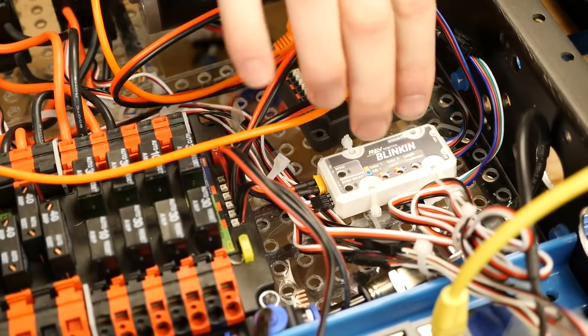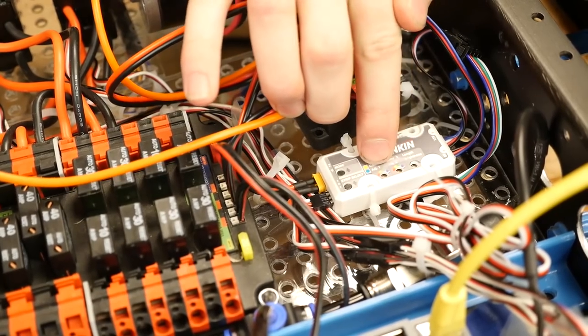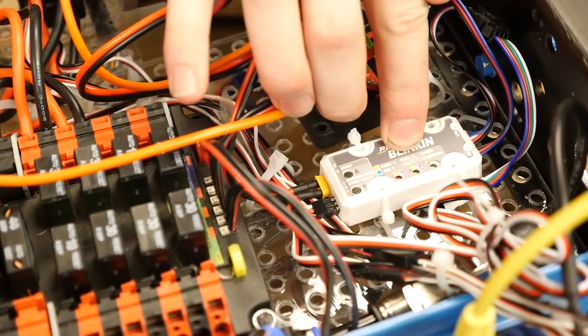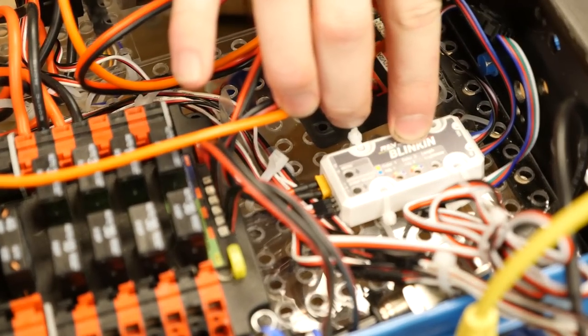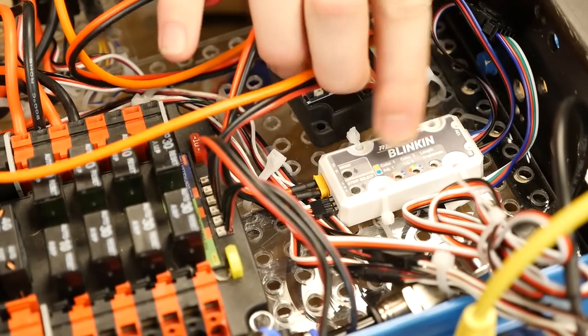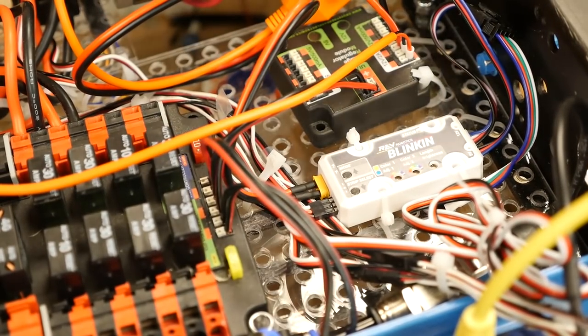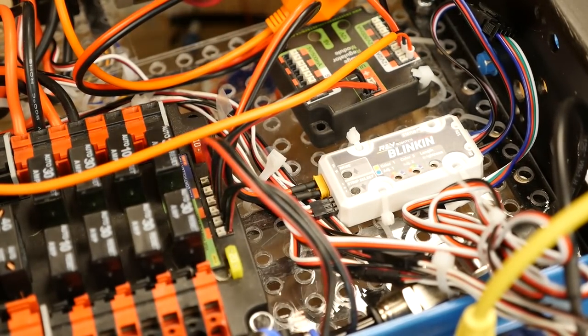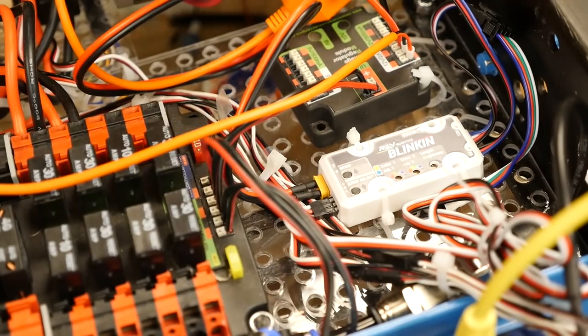You also have dials here to change your primary, secondary color, and the brightness that you want the LEDs at, which is really nice for the patterns that they have pre-programmed.